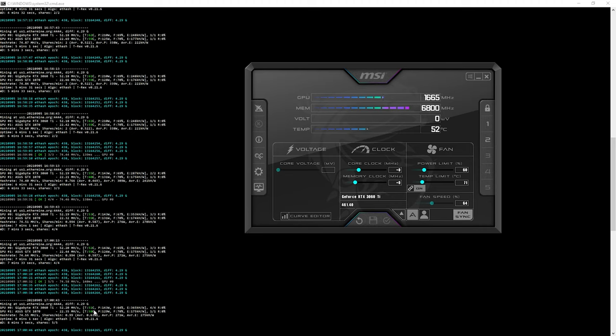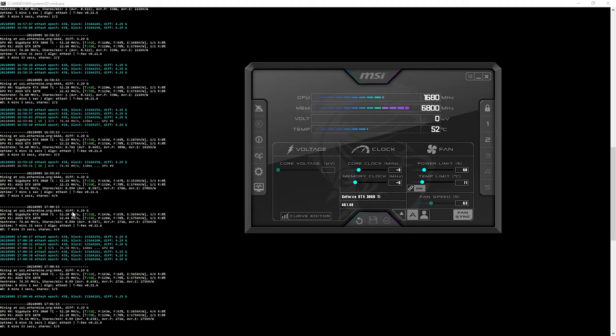Now we're going to quickly play around with the core clocks and the memory clocks to try to push this card to about 60 megahash, or like I've seen some people get about 60 to 63 megahash. I'm just going to see what my card can get because as you know, every card is different. It's Silicon Lottery. Some people might have better cards than what you get. It just depends. All cards are different.